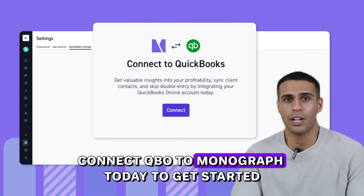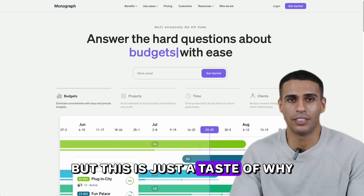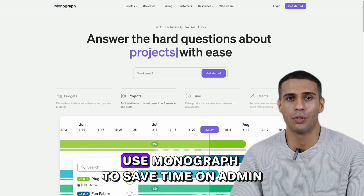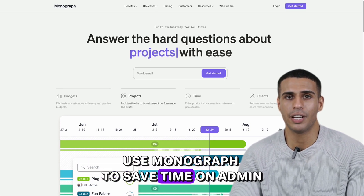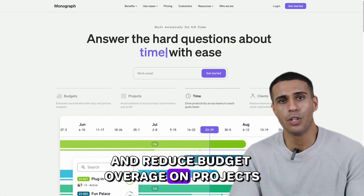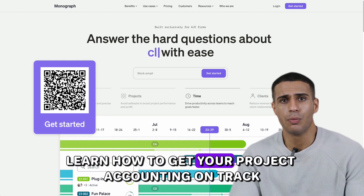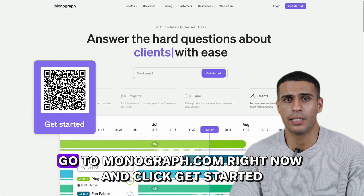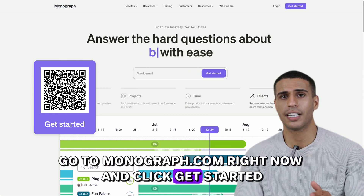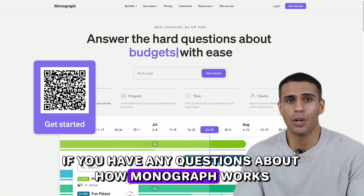Connect QBO to Monograph today to get started. This is just a taste of why over 1,000 architecture and engineering firms use Monograph to save time on admin, speed up cash flow, and reduce budget overage on projects. Learn how to get your project accounting on track with Monograph — go to Monograph.com right now and click Get Started, or drop a comment below if you have any questions about how Monograph works.